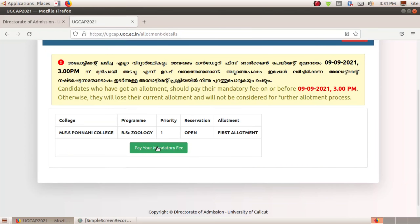If you have an admission, you will be contacted by the college, and if you have online or offline reporting, you will be able to get into the college or university. You will be able to contact the college.